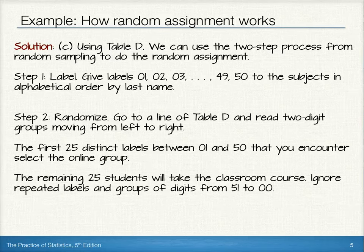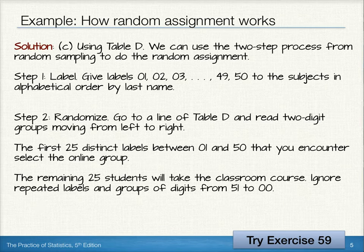Finally, the remaining 25 students would take the classroom course. We'd ignore repeated labels and groups of digits from 51 to 00. Now, for some additional practice on how random assignment works in experimental design, try exercise 59.